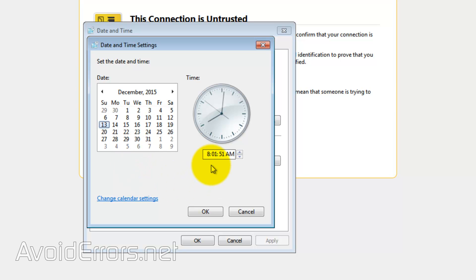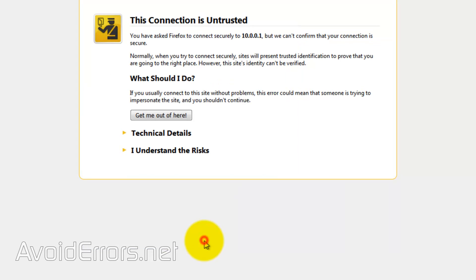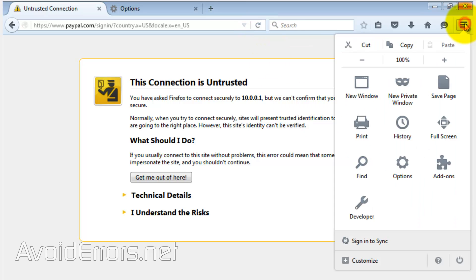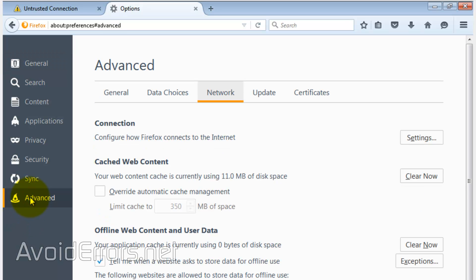Make sure the time is correct, click OK, and then refresh. You should be able to see that website now. If that doesn't work, click on the menu icon in Firefox, click on Options, Advanced, and make sure to click on the Network tab.